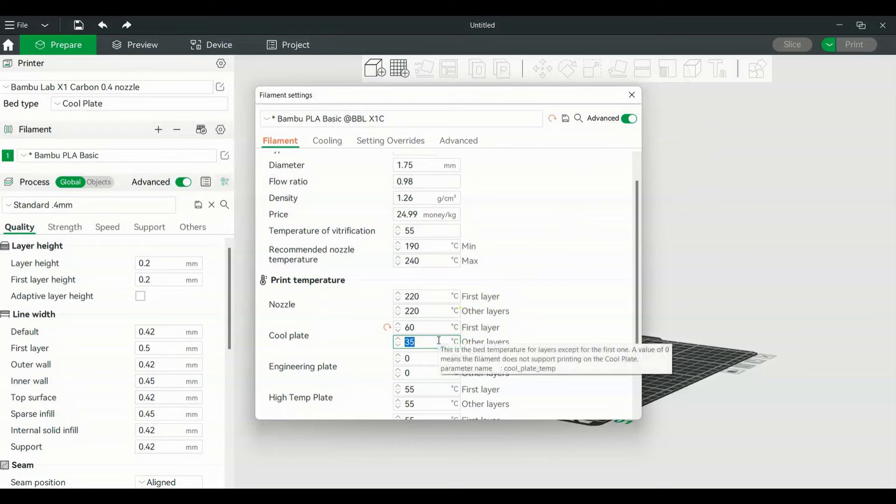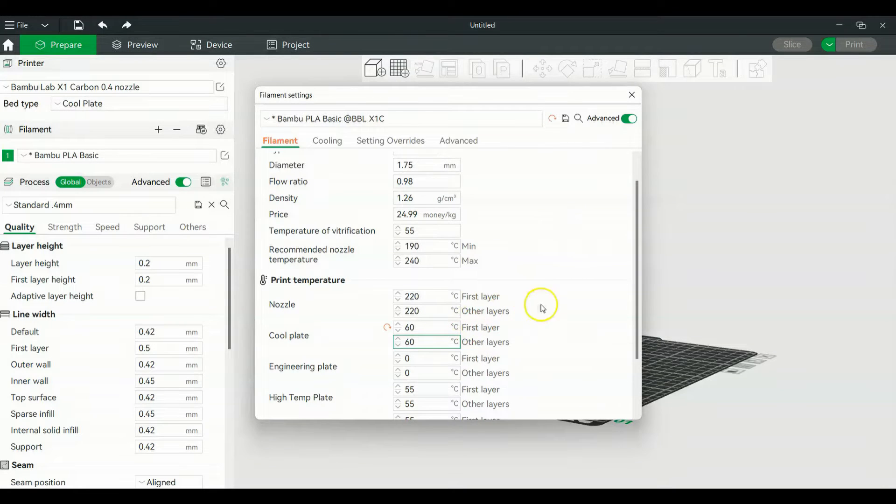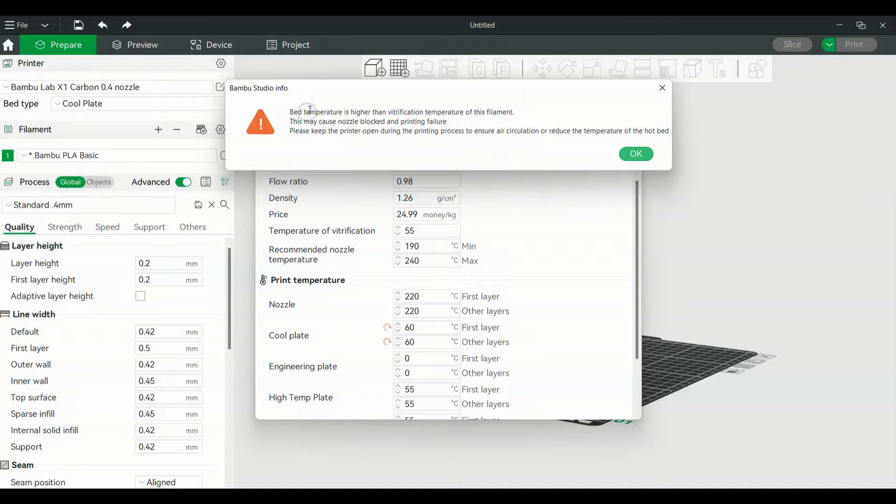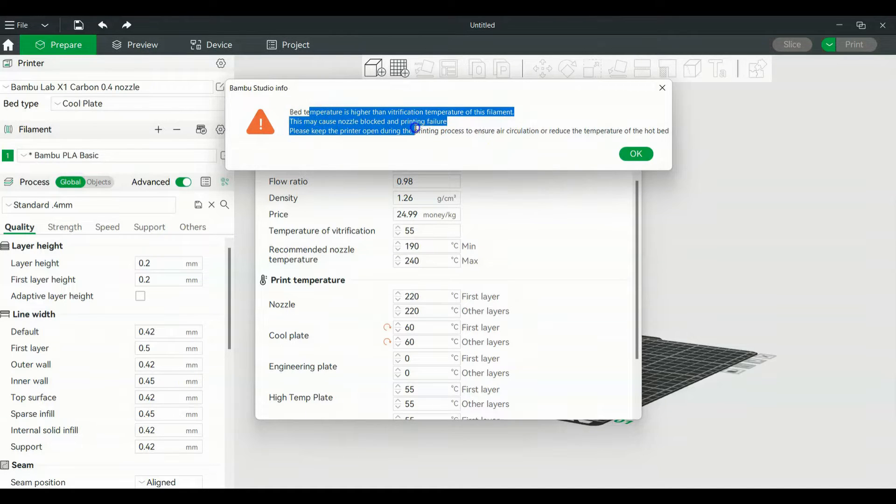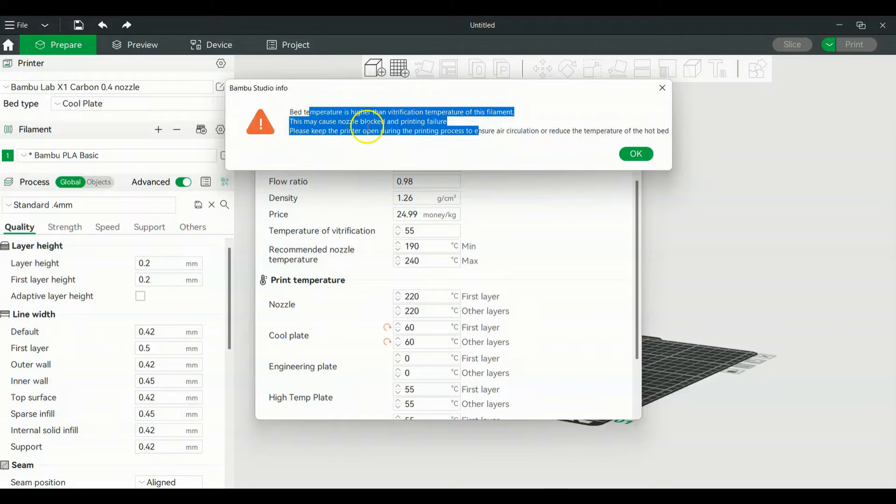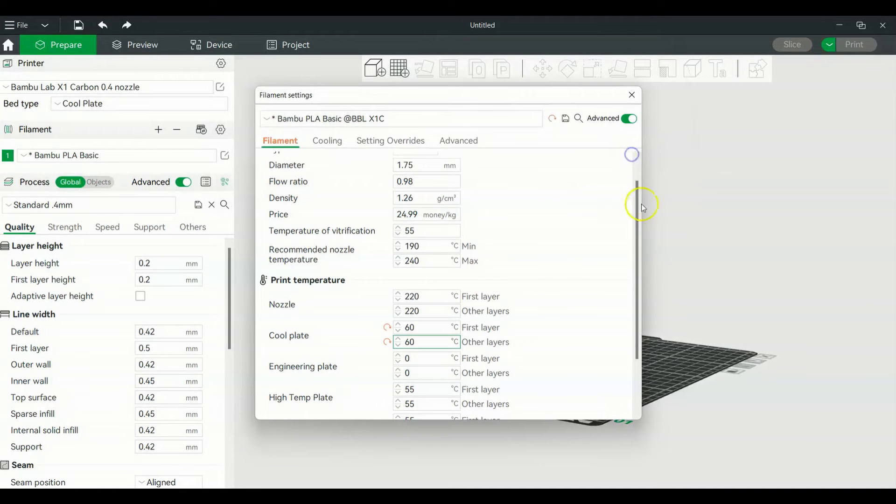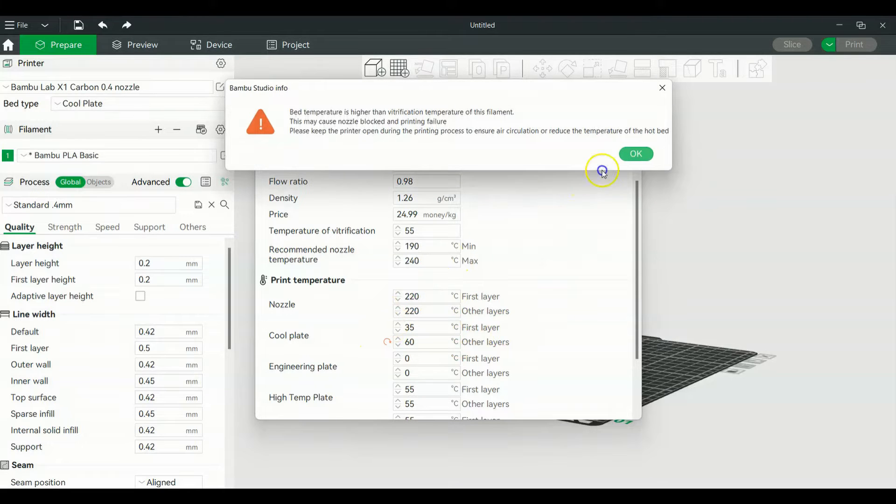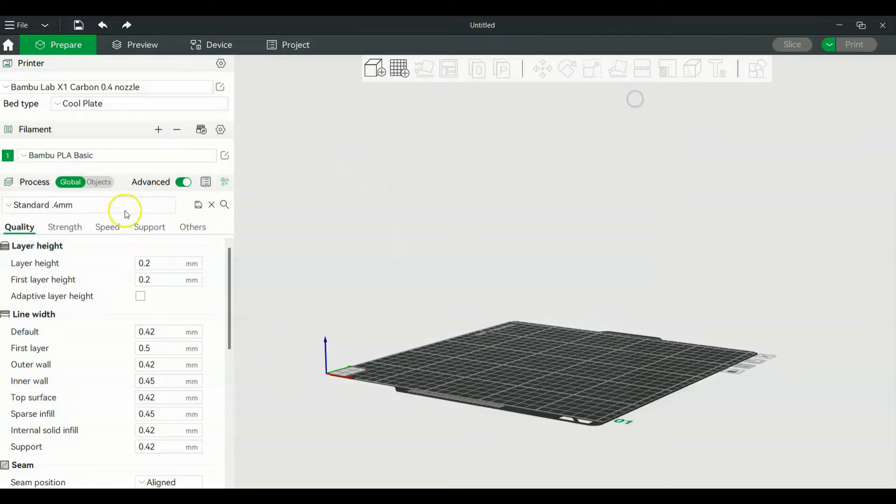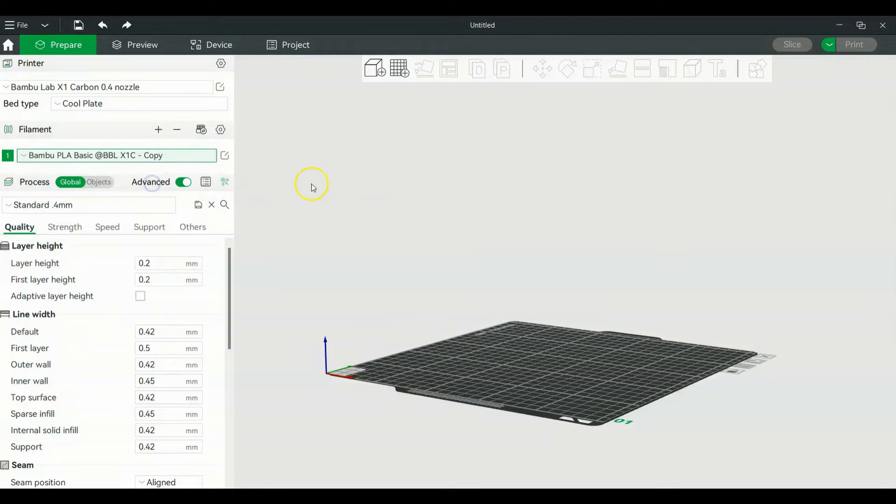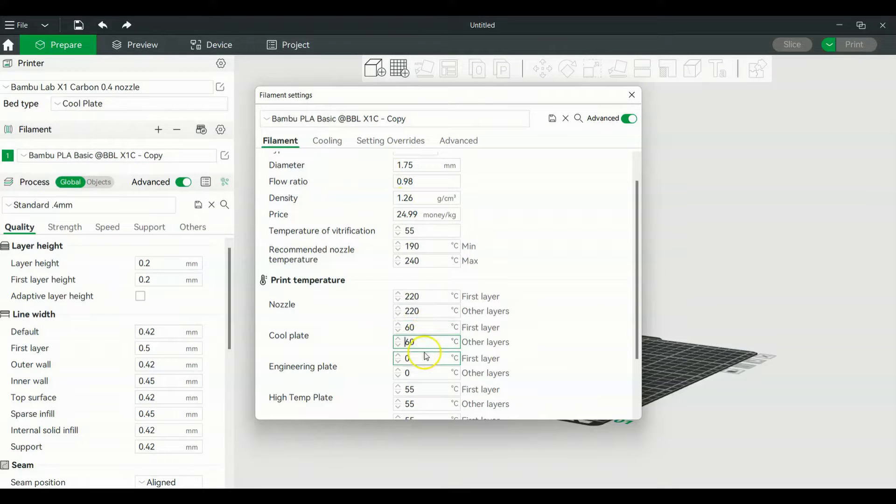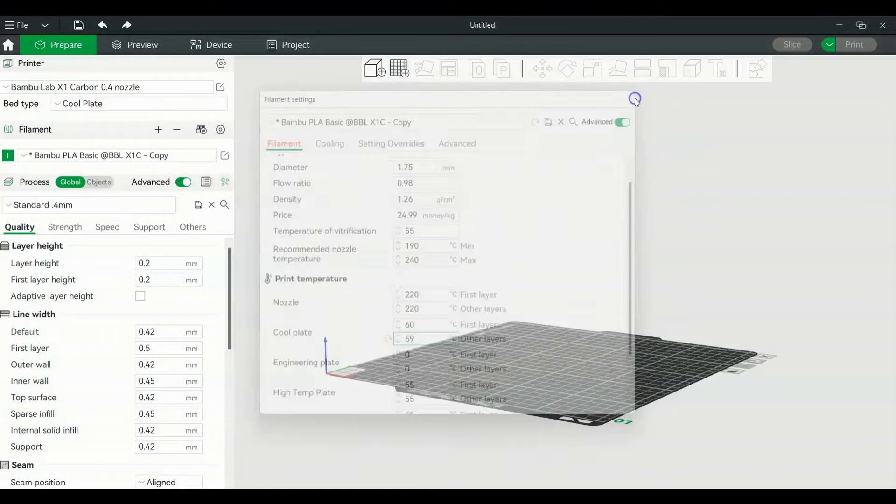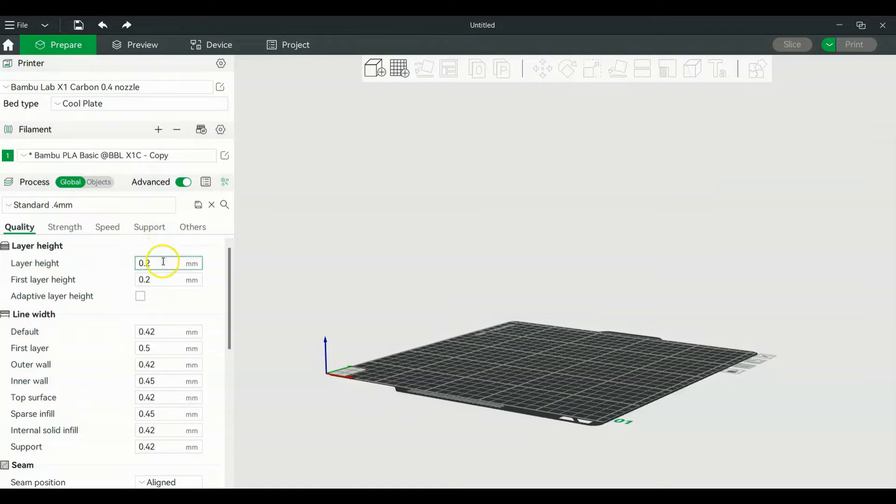It gives you a warning - the bed temperature is higher for the filament. It might have a nozzle blockage, but I don't foresee that happening. We're just going to put that back to normal. That's for the Bamboo Labs. After that, you can save it as a copy. For this one, I have it at 60 for the cool plate.